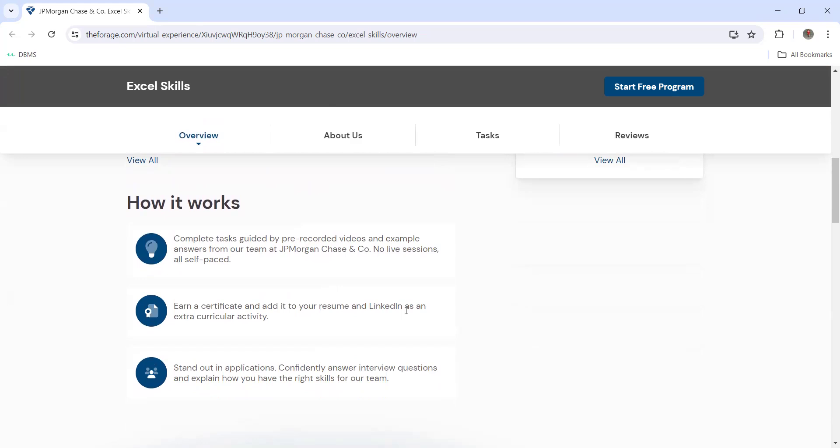Once you are done with that, you will be getting the free certificate that you can add to your resume and LinkedIn as well. Start with LinkedIn - don't ignore LinkedIn or your resume. LinkedIn is a very good platform to connect with professionals.